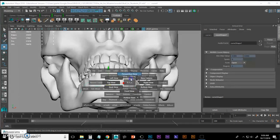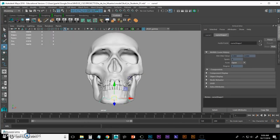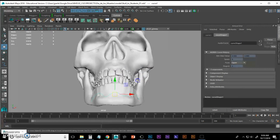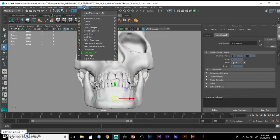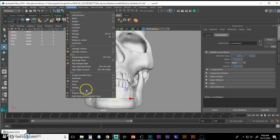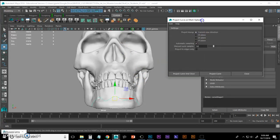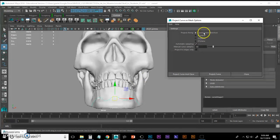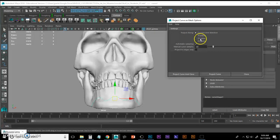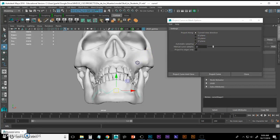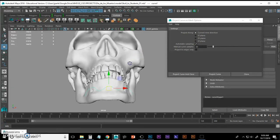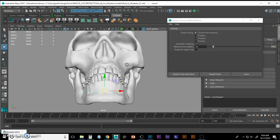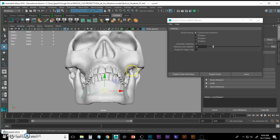Now I'm going to go to my perspective view and I'm going to look at what I have. Understand that when we project a curve onto a mesh and we look at our options, you have a bunch of different options. I like to use project along current view direction. You can experiment with these different planes.